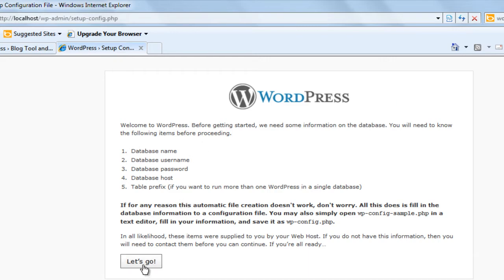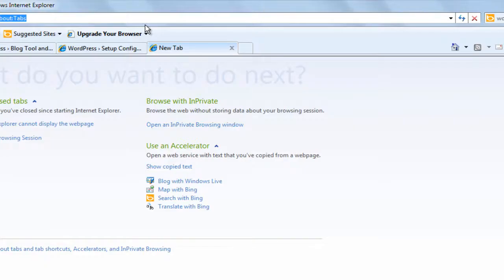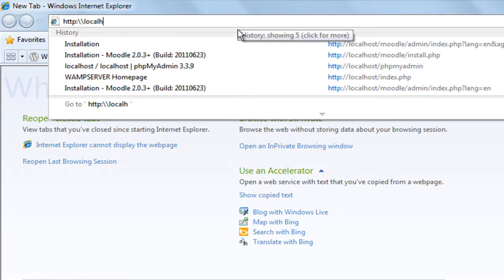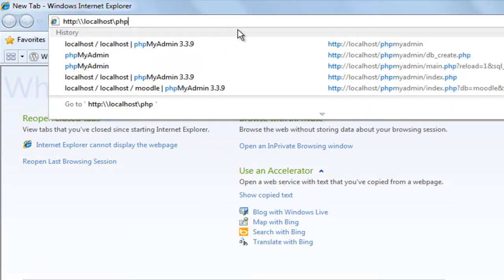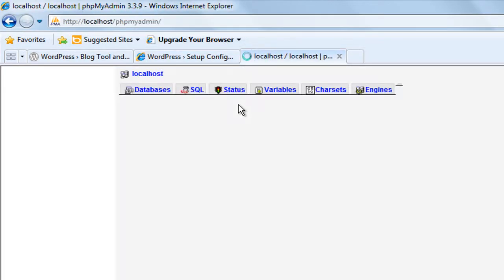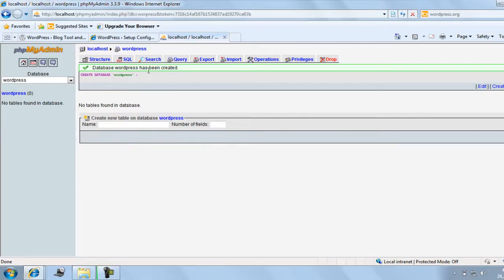Now, before clicking 'Let's Go', because the next screen will ask you the database name, username, password, and host, you have to first make the database for the WordPress site. Open a new tab. In the database tab, you will find 'create new database'. Enter the name 'wordpress' — remember, 'wordpress' — and click Create. You will see the message: database wordpress has been created.